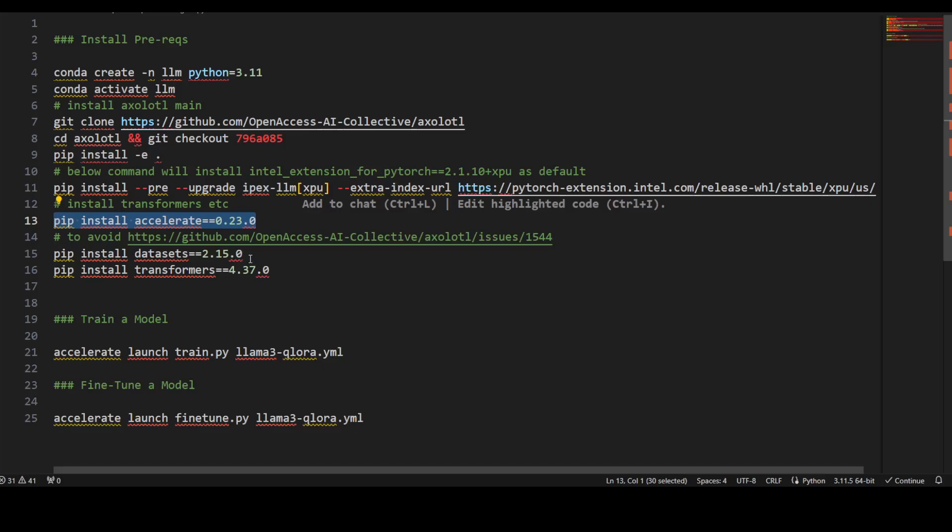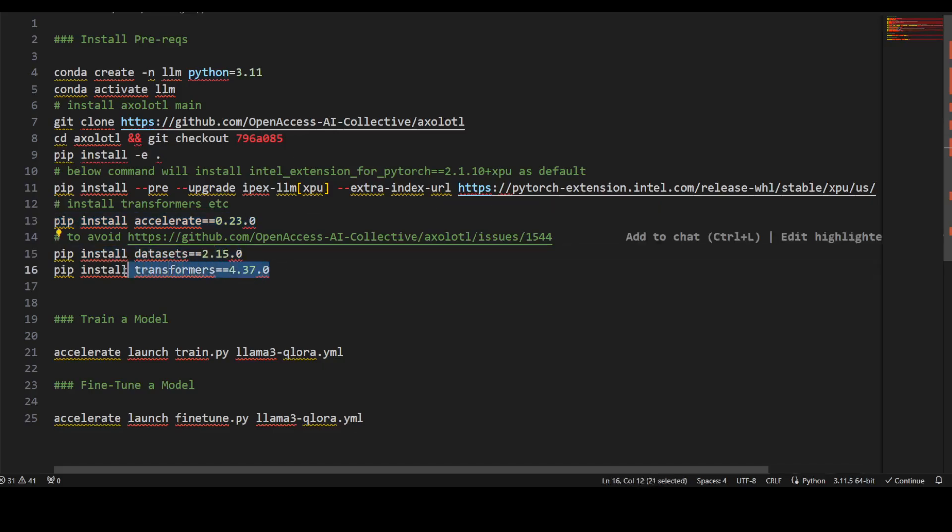Because we'll be using a custom dataset, you can use your own of course. Install the dataset library and also the Transformers library. This is all you need to do for the prerequisites.